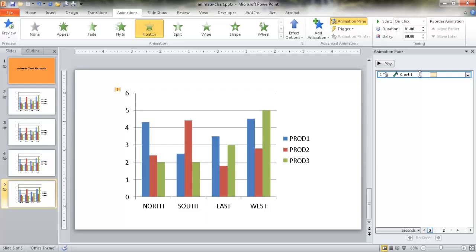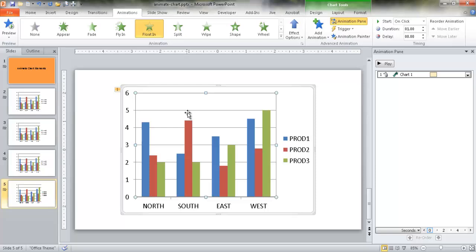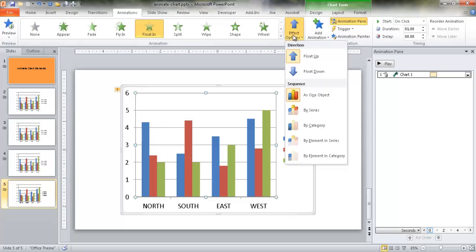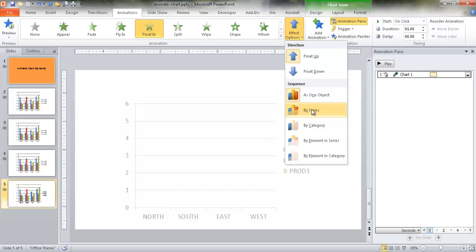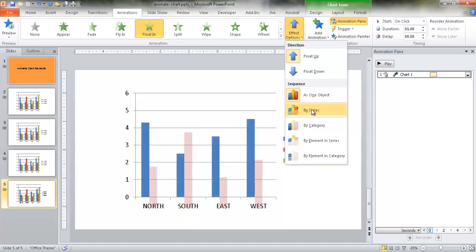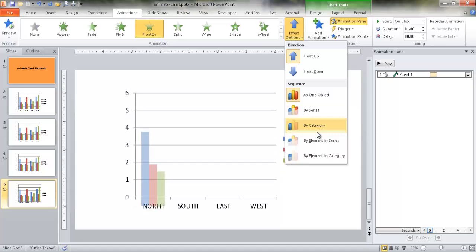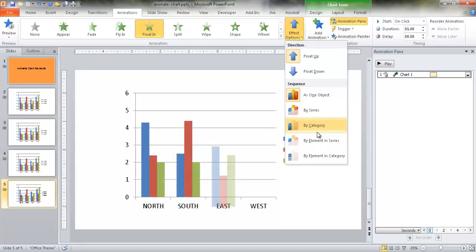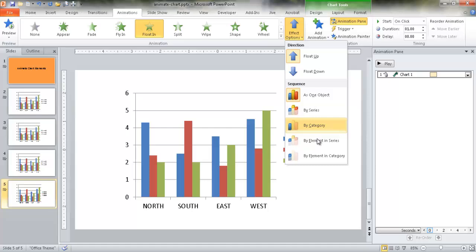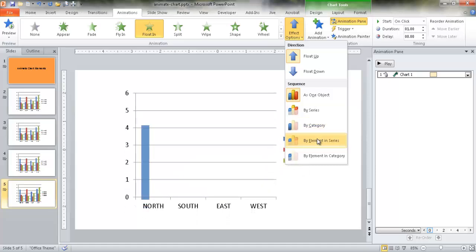We have the Animation Pane and you can start to change things around here. In terms of the animation of this chart, you can actually select the chart and go under Effect Options. Maybe instead of having it as one object, you have it as Series - so now we have the individual series come up. Or we can do it by Category and have North come up, South come up, East, West.